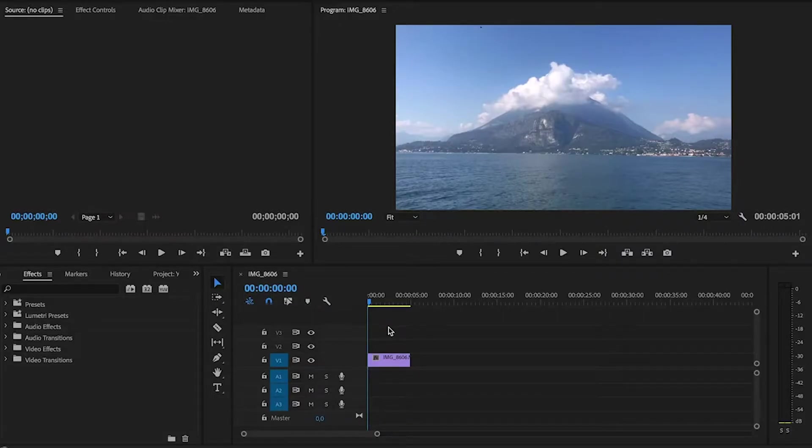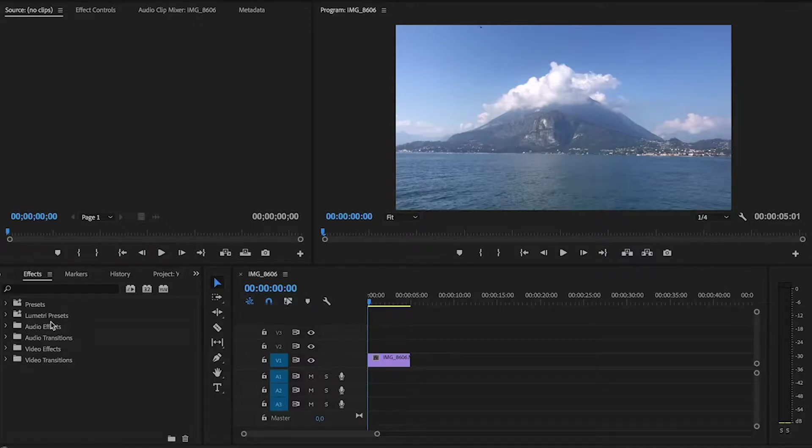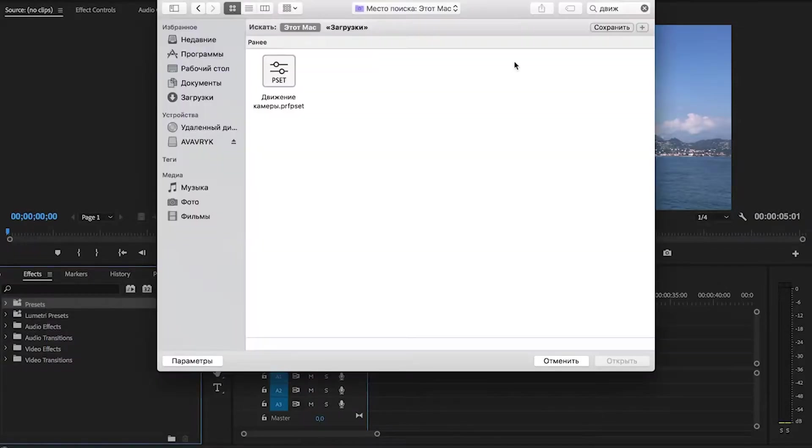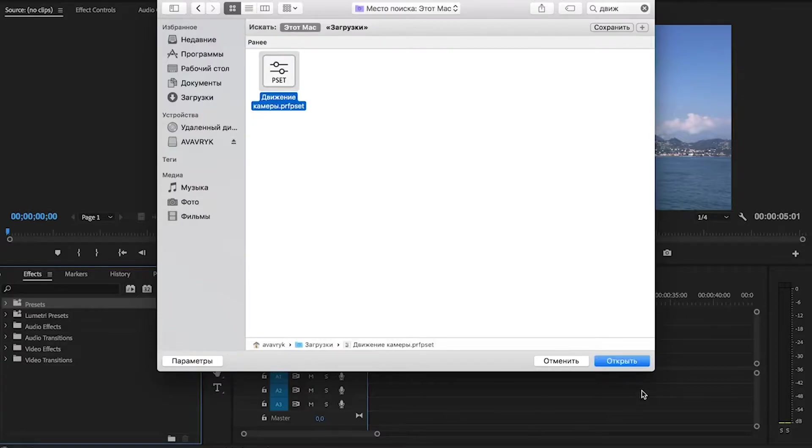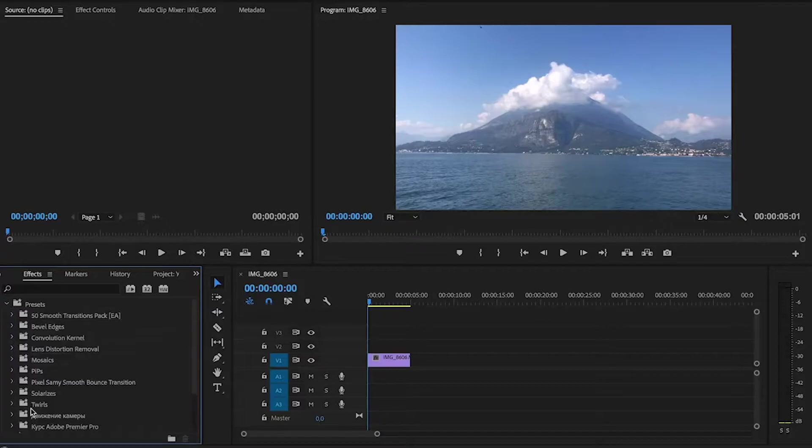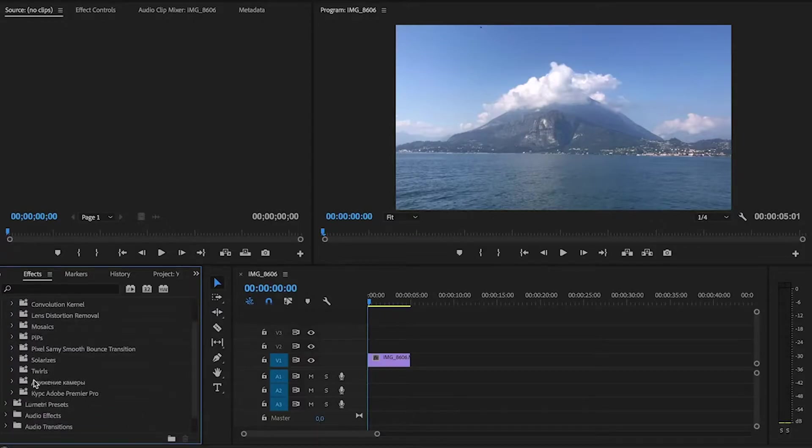We go to the effects panel and on the presets folder we press right mouse and choose import presets. Now choose our preset. You can download it from the link in the description, and now we have our preset in the presets folder.